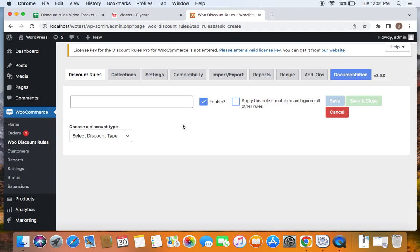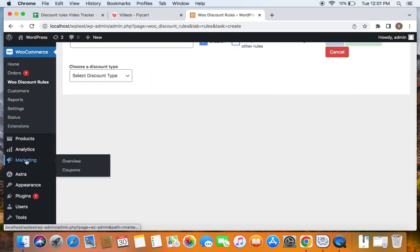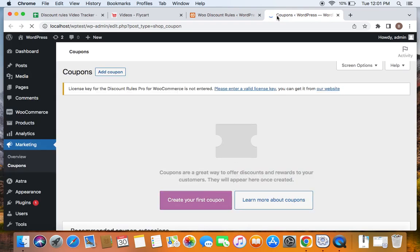Before we get into the rule configuration, it's important to know how to create this one-time use coupon. In the WooDiscount Rules plugin, we're going to use a WooCommerce coupon that is limited to one-time use and then integrate it in the discount rules configuration. Let me show you how to create this one-time use coupon first using WooCommerce — go to Marketing and Coupons.